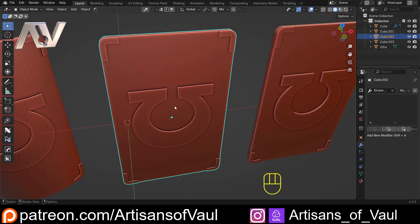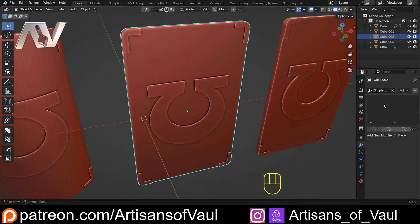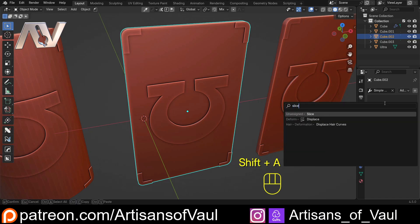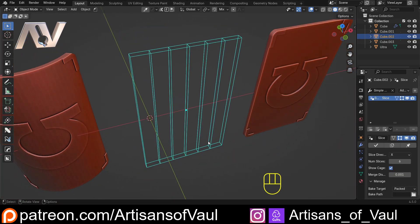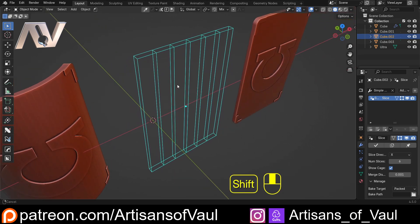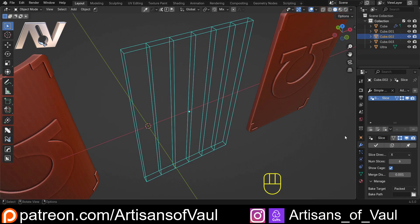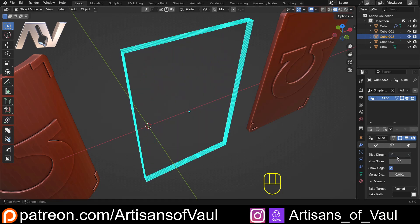This is called the Slice Modifier, from Chip Walters. Let's have a look at what it does. We Shift+A and type in Slice to get the Slice Modifier. It goes straight into a simplified version, which is a sensible idea from Chip. Here we can see how many slices we're putting in — I could up this to 16 and we get 16 cuts.